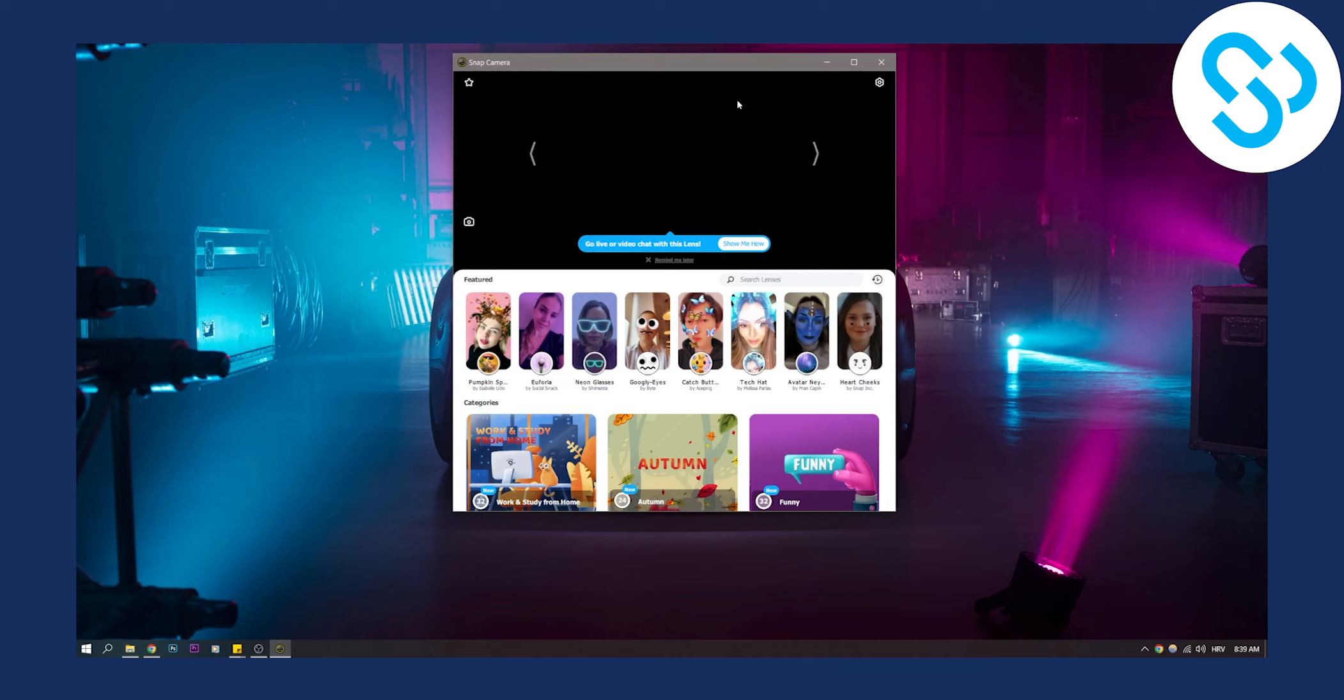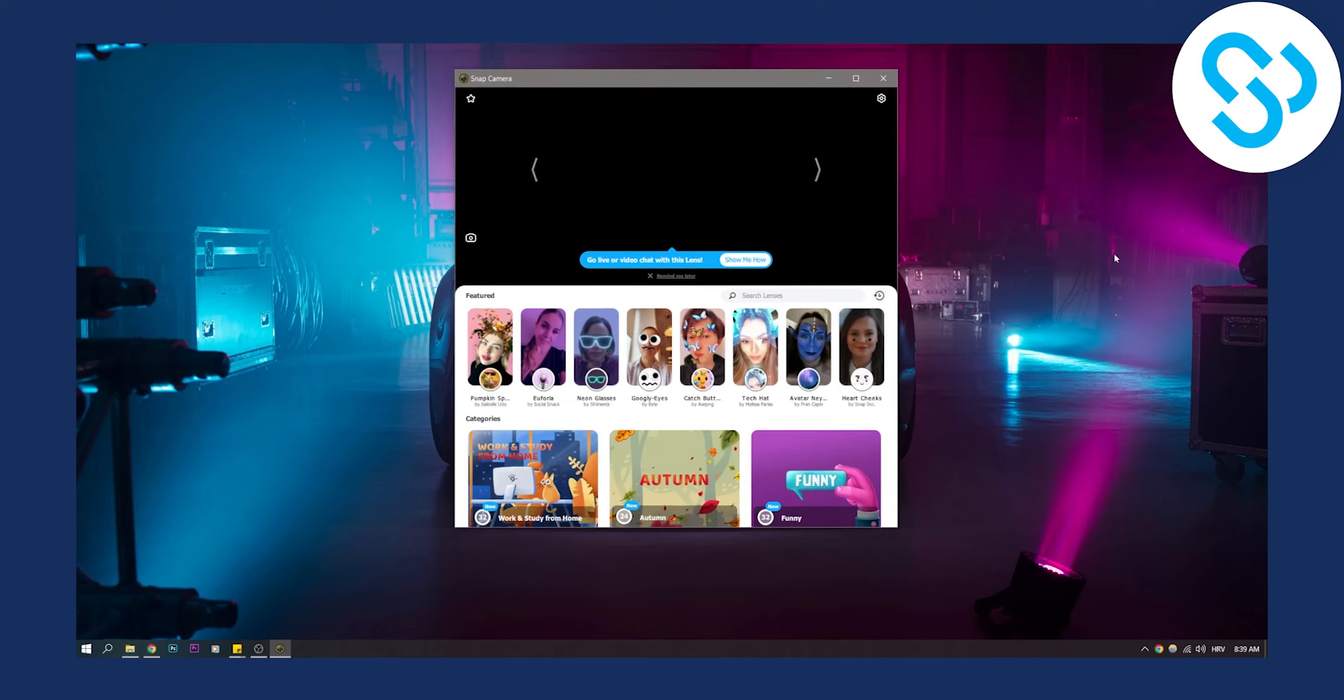So if that doesn't work, make sure to restart and reinstall snap camera and then you should be good to go.